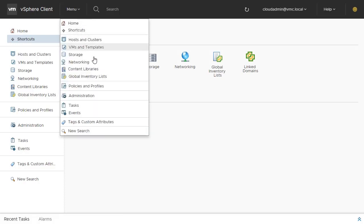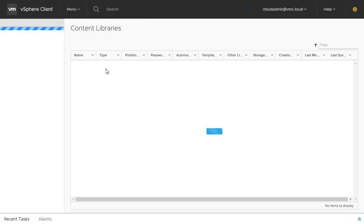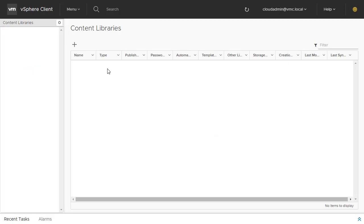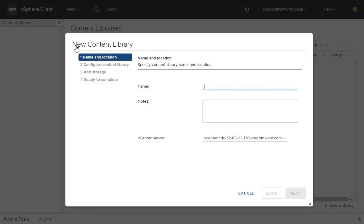We begin at the Content Library page of the web client and click on the Add Content Library or plus sign button. Here, you can give your subscribed library a name to distinguish between other content libraries.